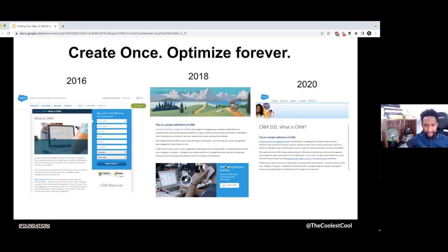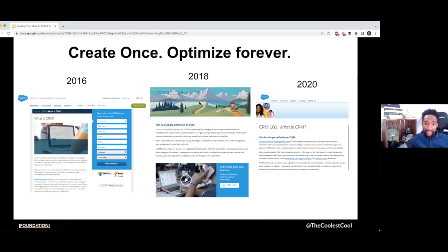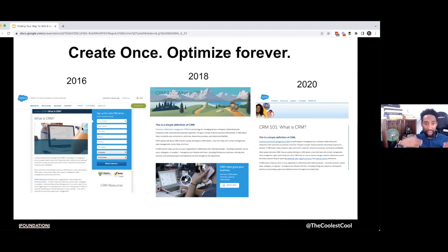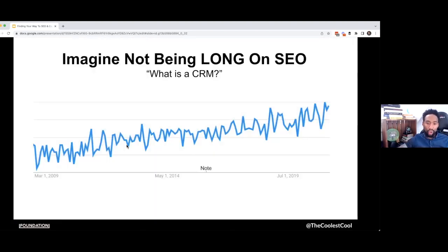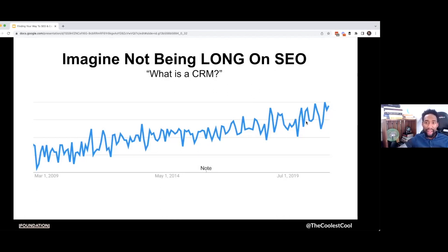You do not just let a piece collect dust. You optimize it, you update it, you add new information, you improve it. You recognize that Google's favoring video, so you incorporate video into your content. They throw in CRM 101 versus just 'What is CRM?' because now they're realizing people want a beginner level — let's make sure that we are aligned with intent. And then they hold on to that for dear life. That is the strategy.